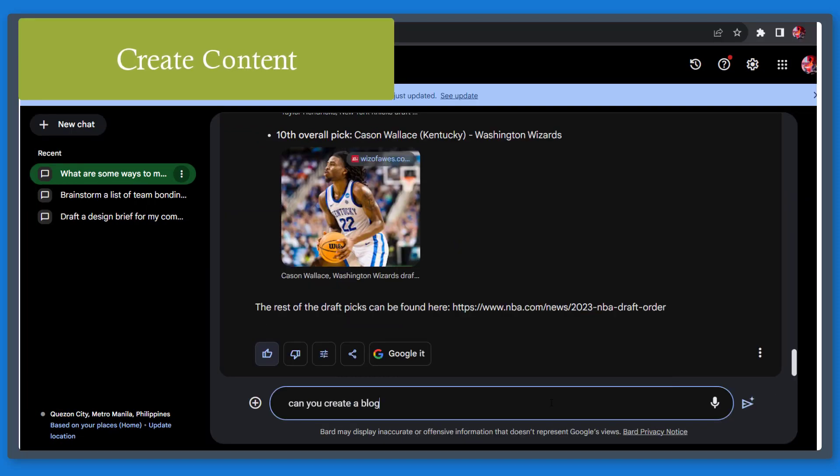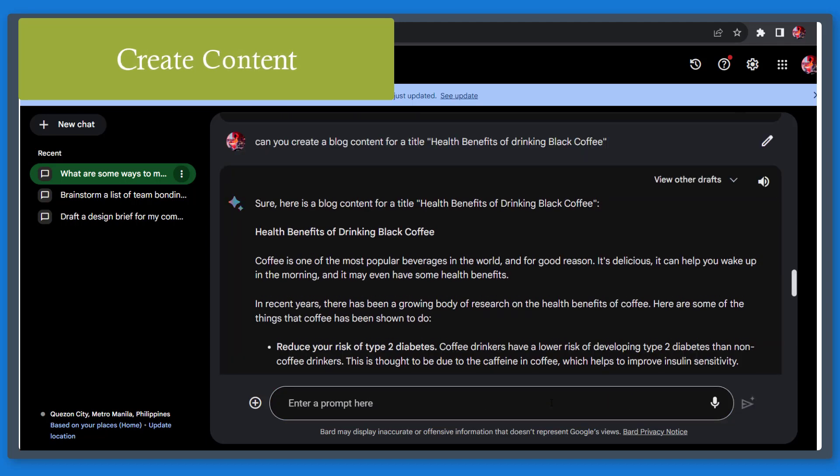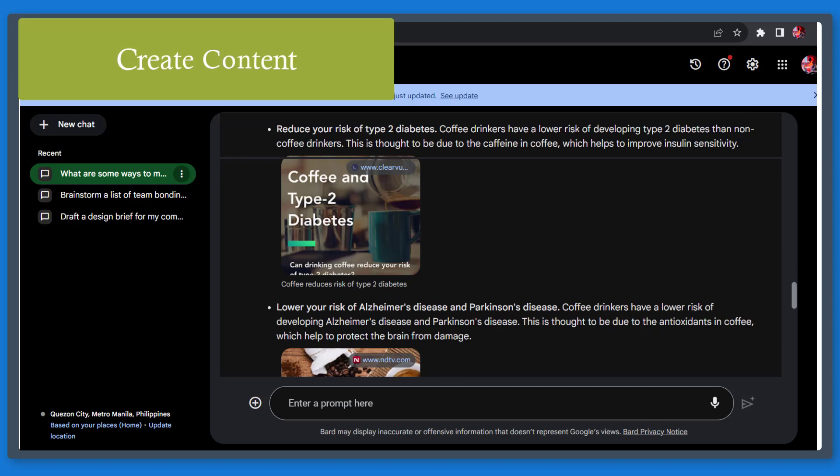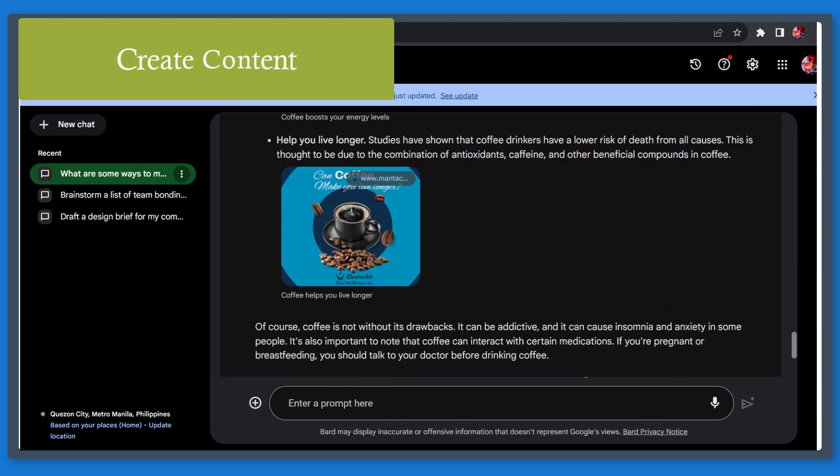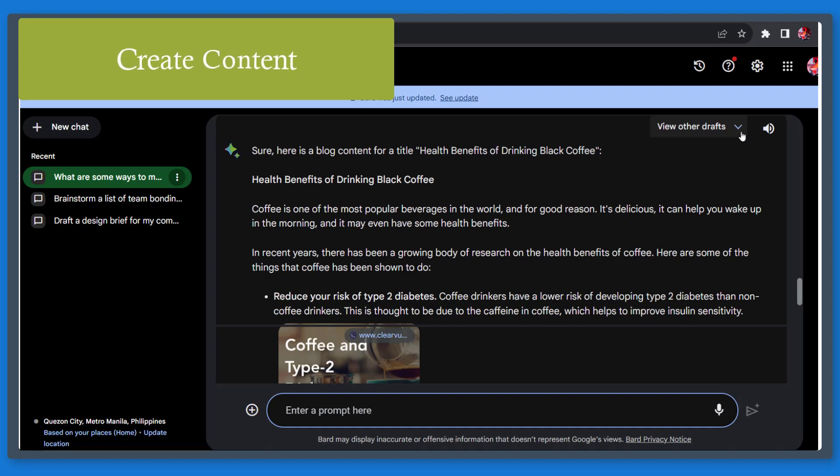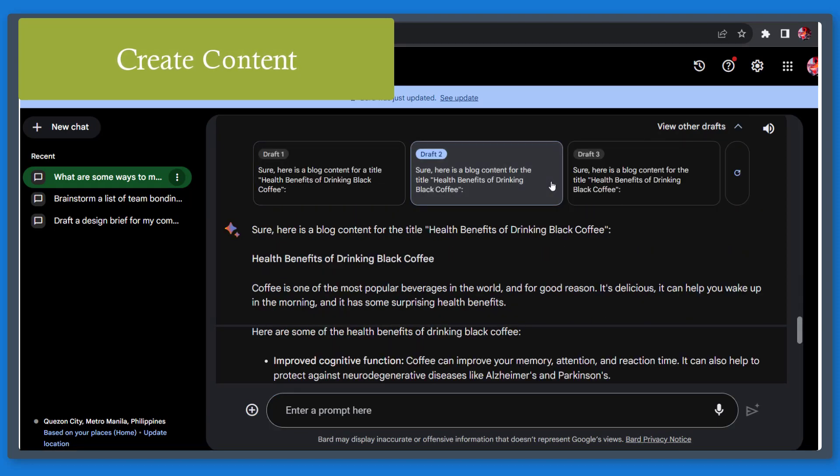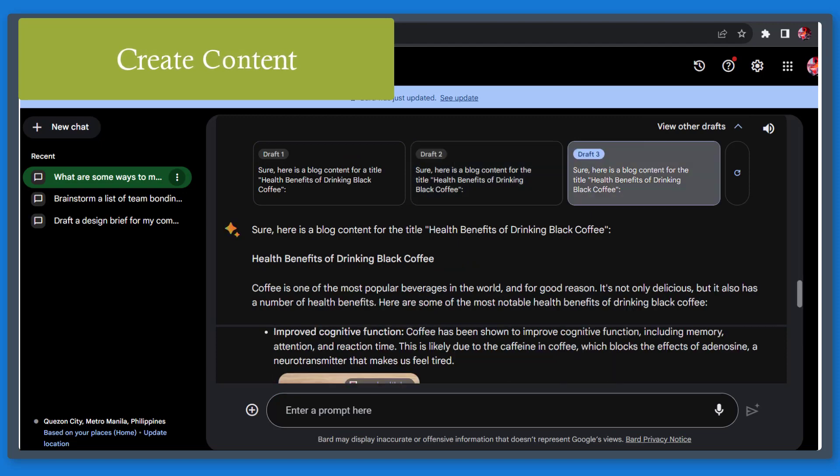Next, create content. You can ask the chatbot to write a specific number of words for a specific title. Ask it to generate more ideas for this content. Compile the results generated and in addition, use the feature view other drafts and add these results in the content that you're compiling.